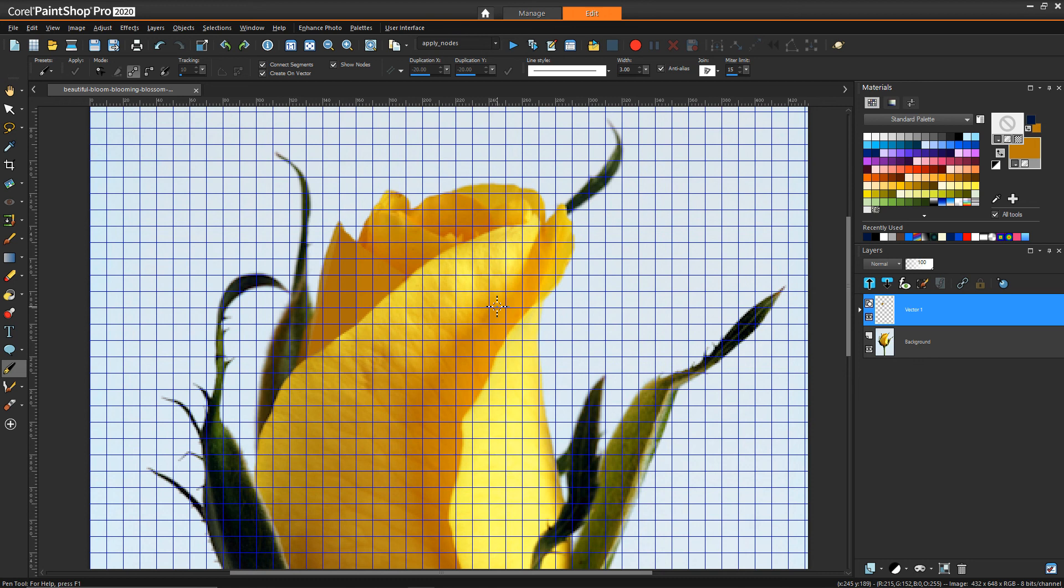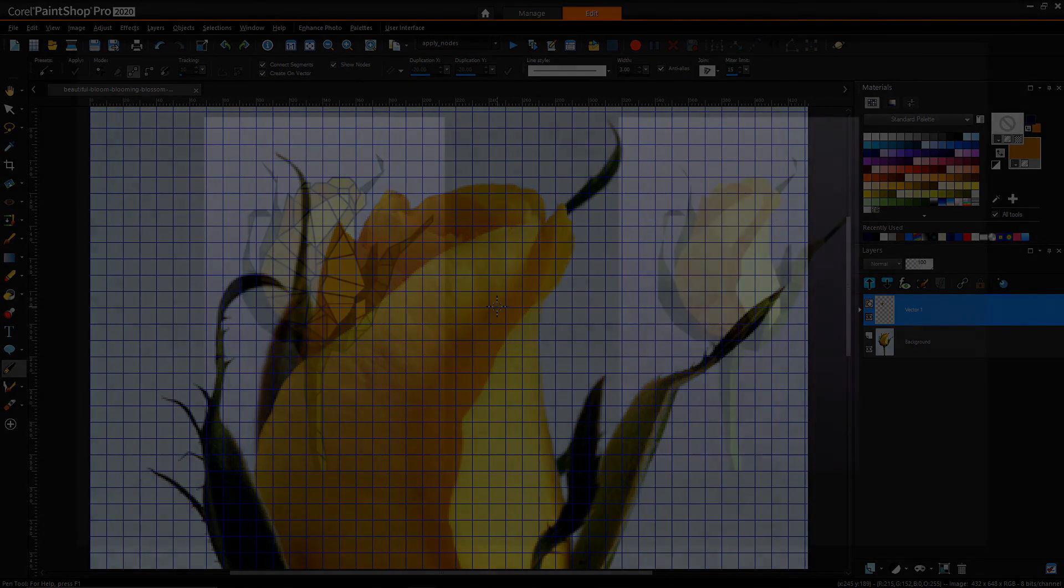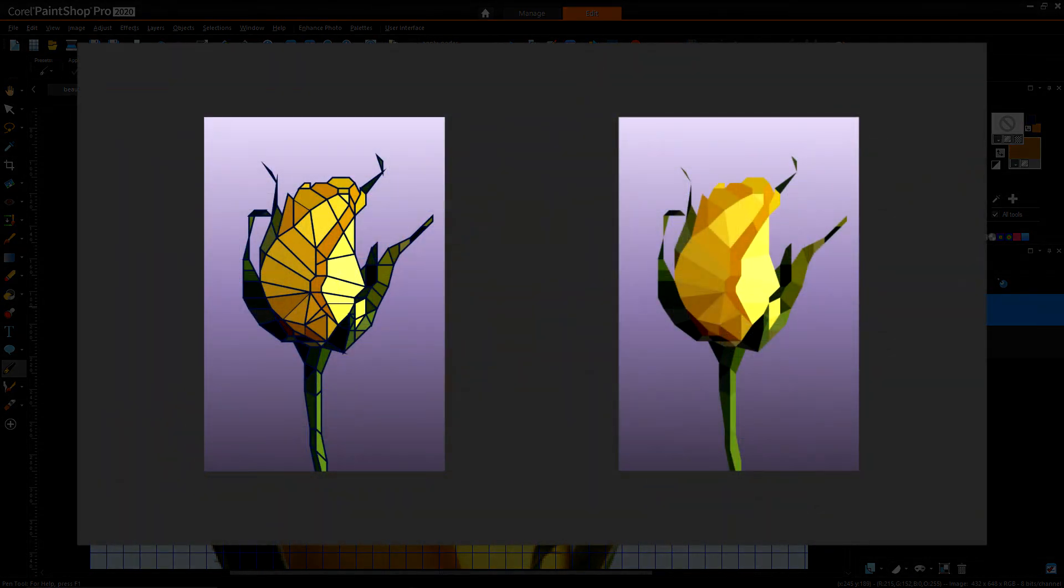One thing I recommend as you embark on one of these kinds of projects is to keep the stroke visible. I know there's going to be steps involved where you set the color of the internal polygon, but keep the stroke visible because then it'll be a lot easier as you keep drawing the next polygons to see which lines you should be using and which nodes you should be overlapping with.